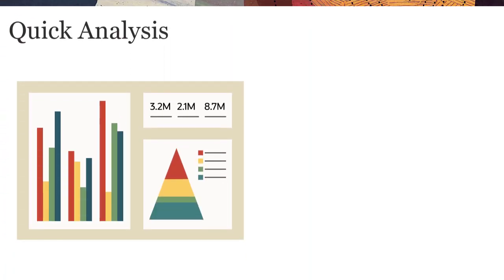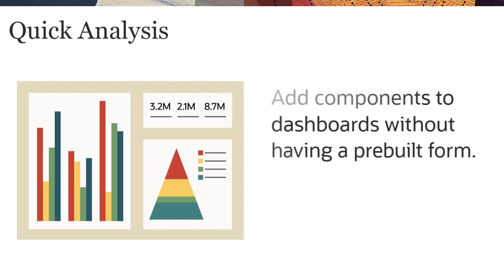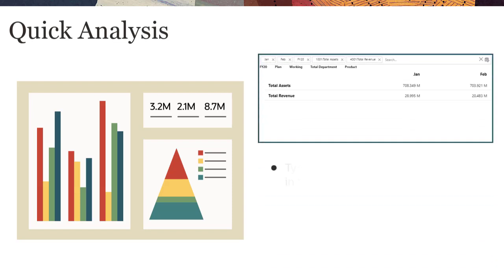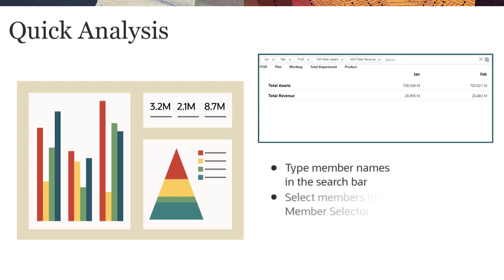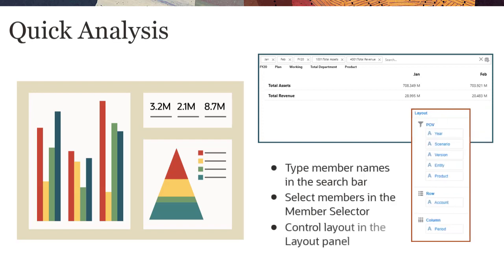Quick Analysis in Dashboards 2.0 lets you add components to dashboards without having a pre-built form. You create a table view query by typing member names or using the member selector, and control the layout of the query in the Layout pane of the Properties panel.